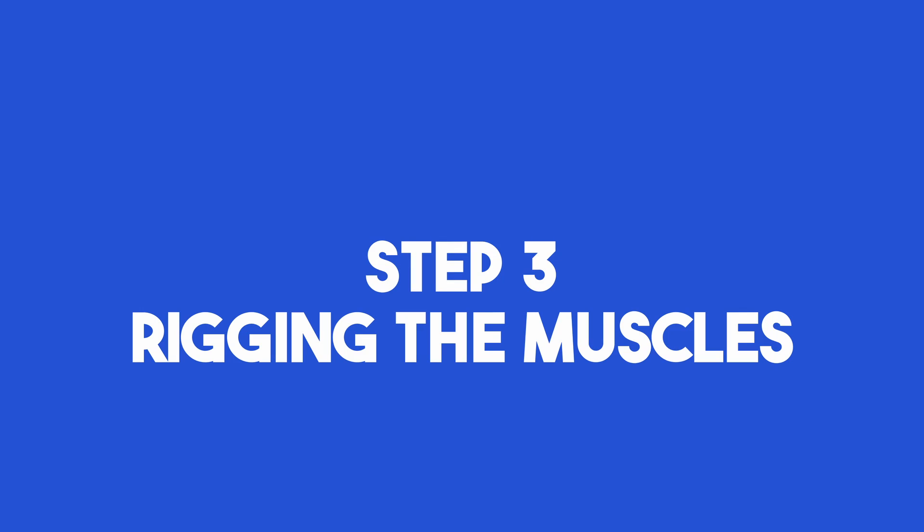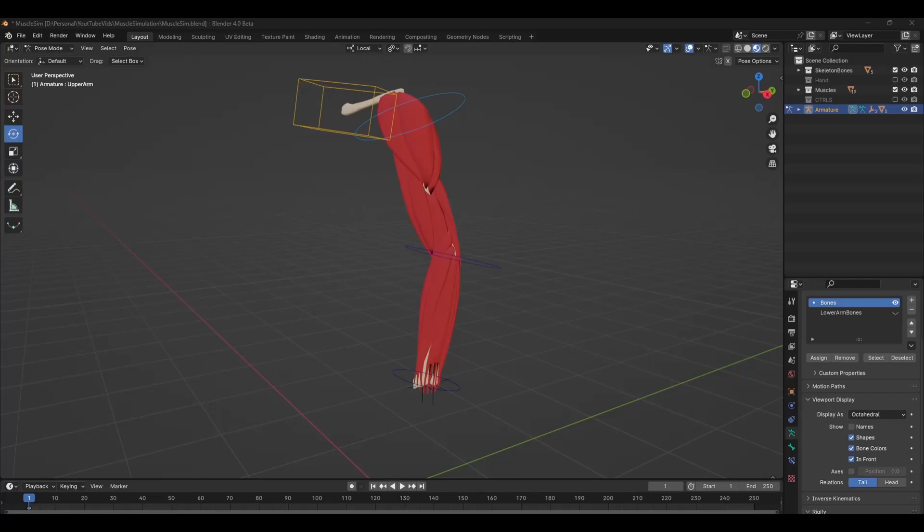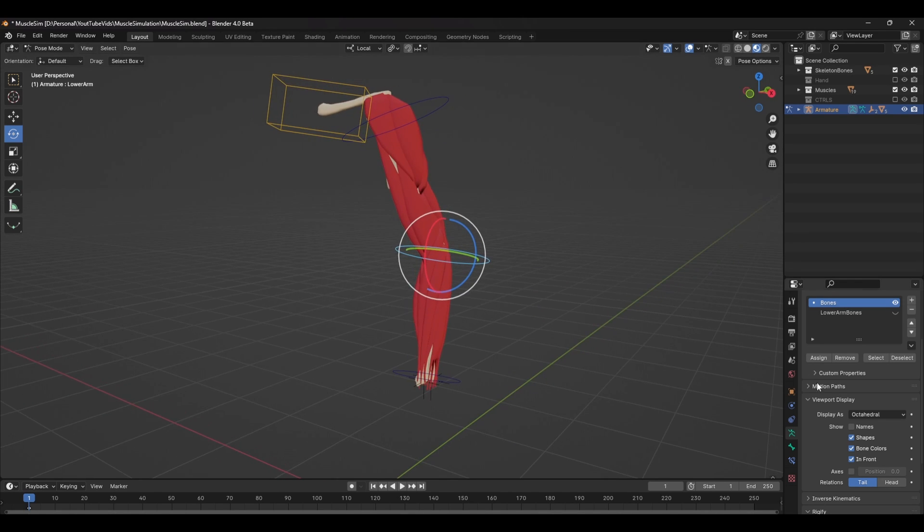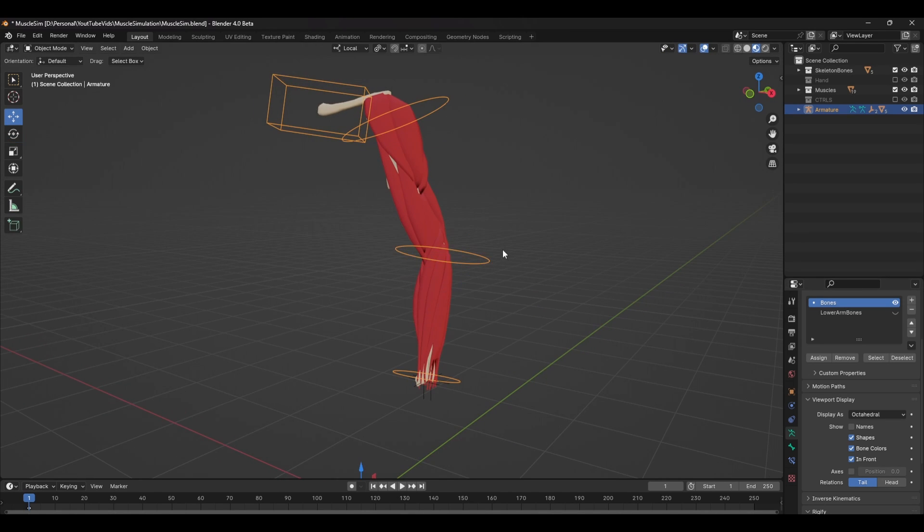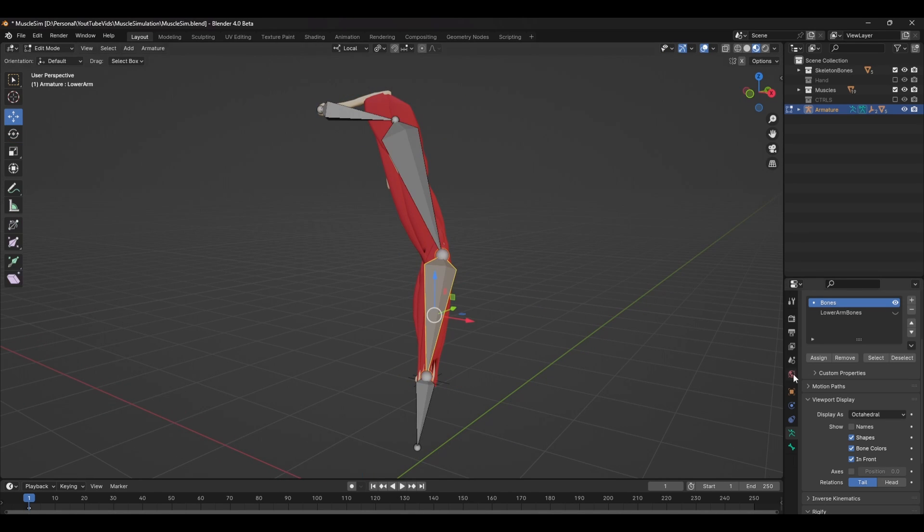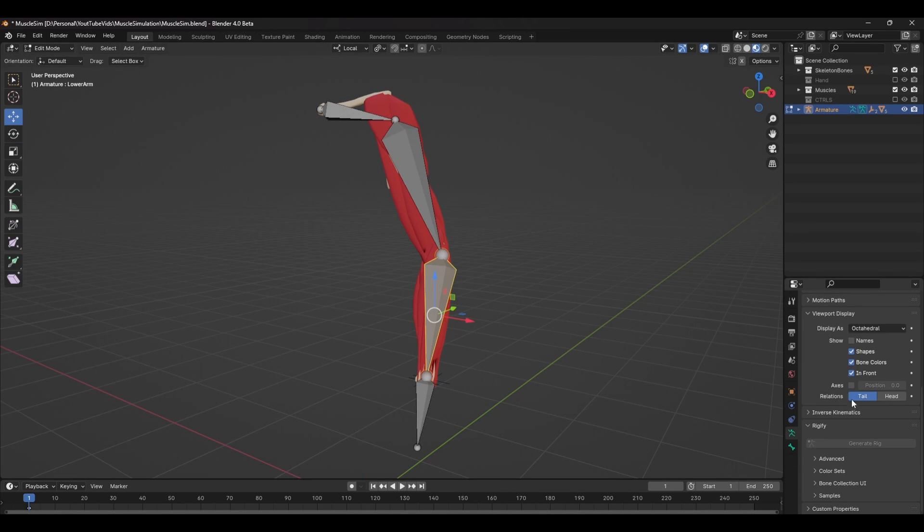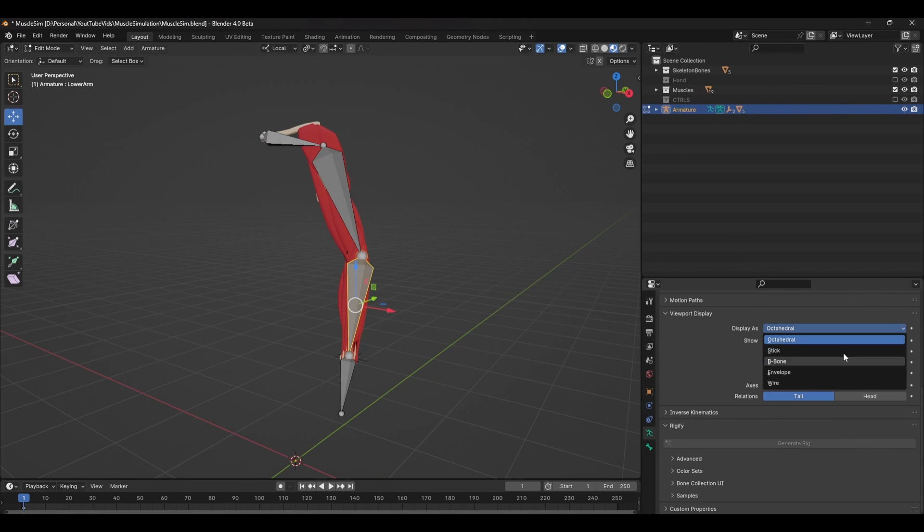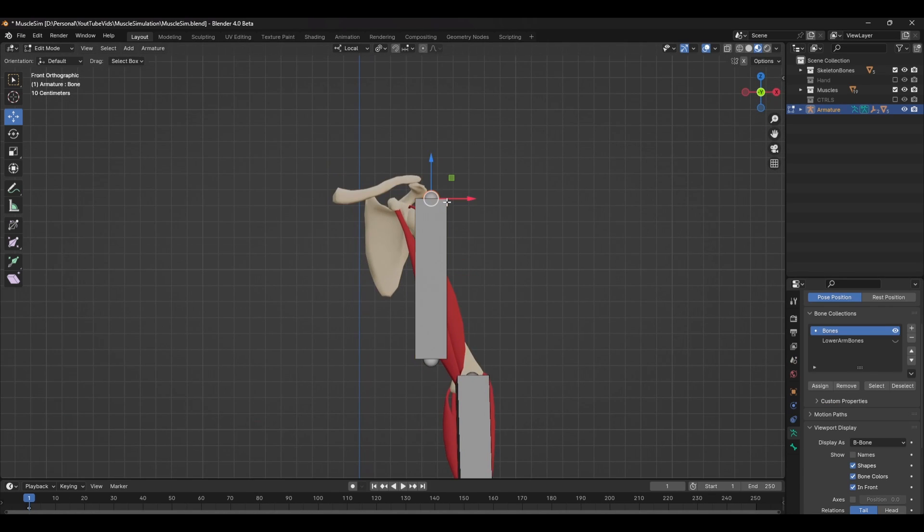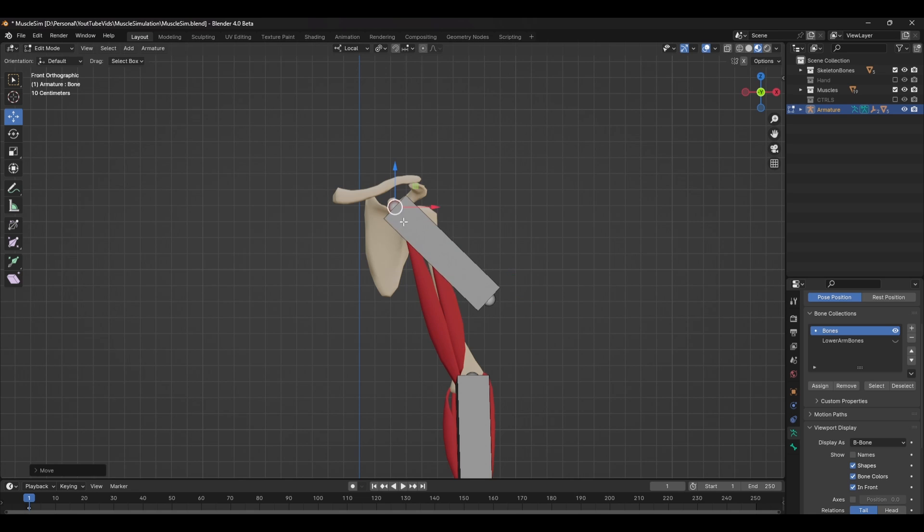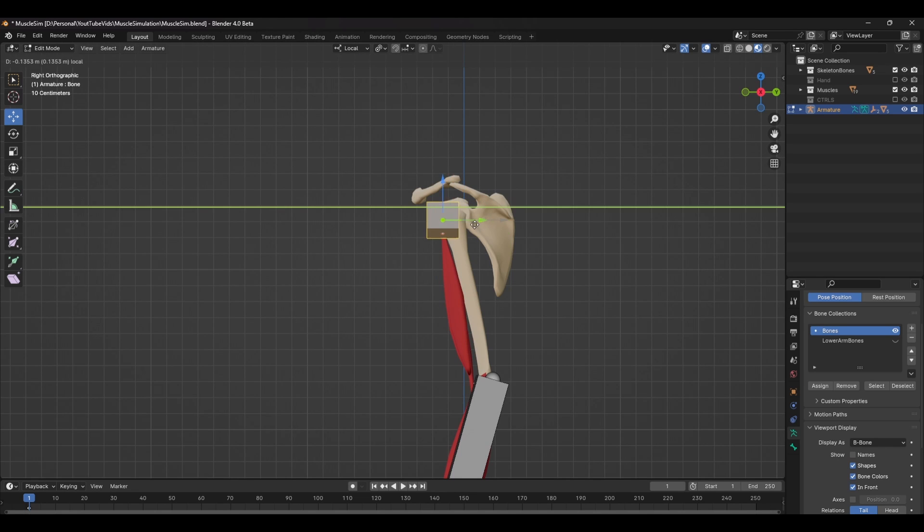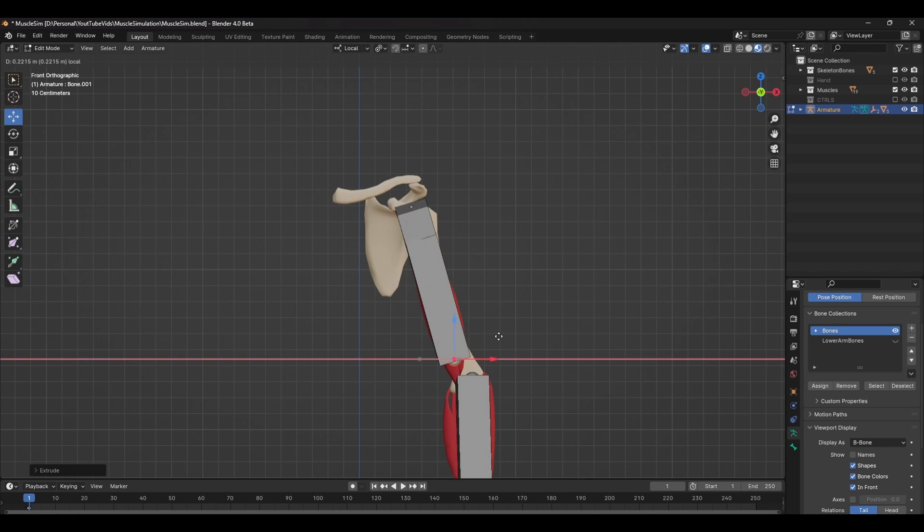Moving on to step three will be rigging the muscles. Now this is fairly simple and consists of creating multiple B-bone setups across the arm. To start, you first need to change the viewport display of the bones from octahedral to B-bone. Then you can create a bone at the top of the muscle. Extrude another bone out to cover the majority of the muscle and then press E again to extrude another bone out at the end.